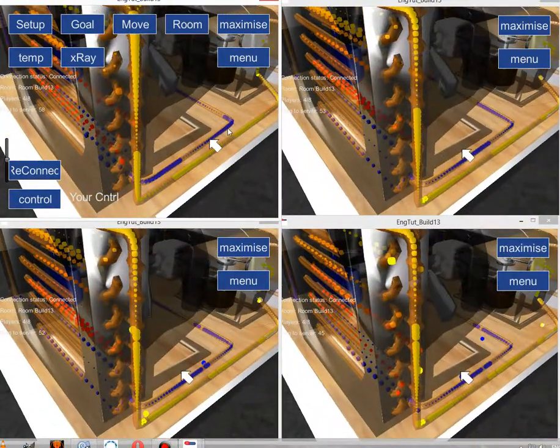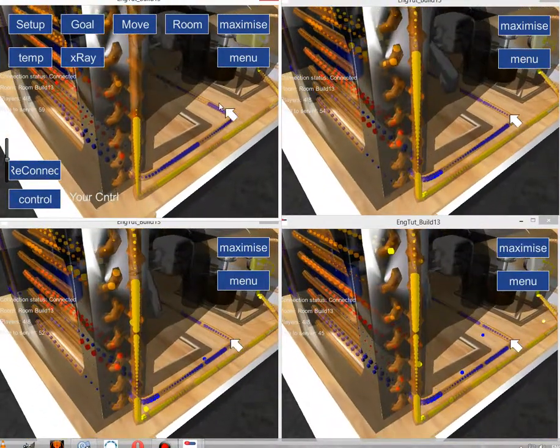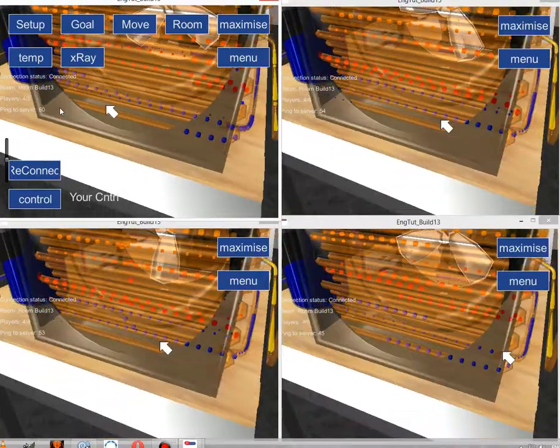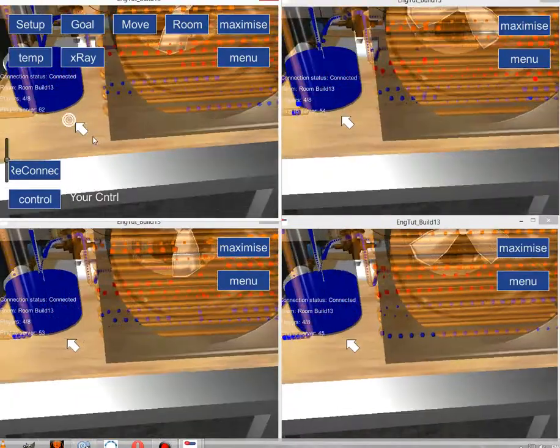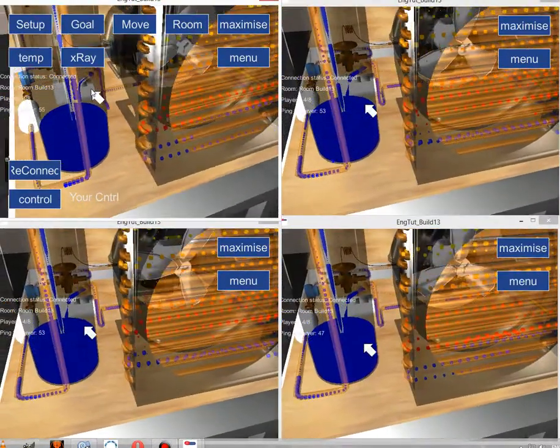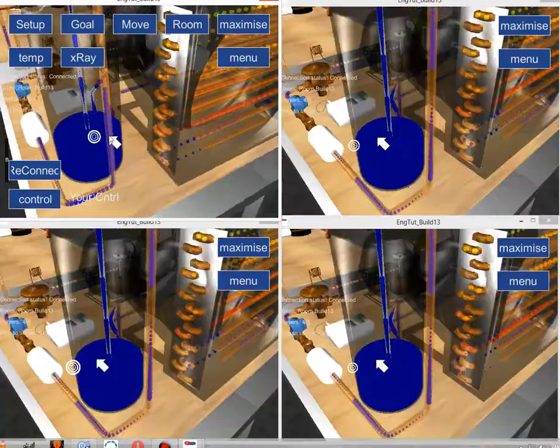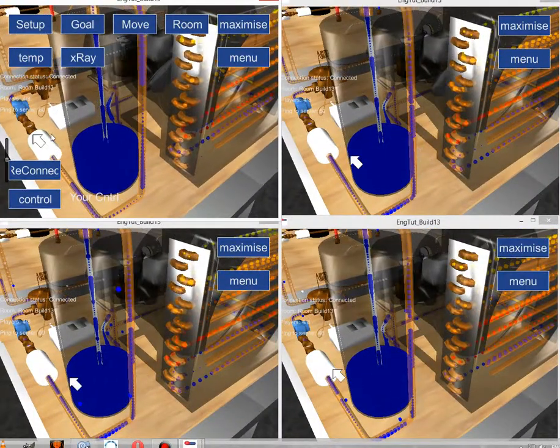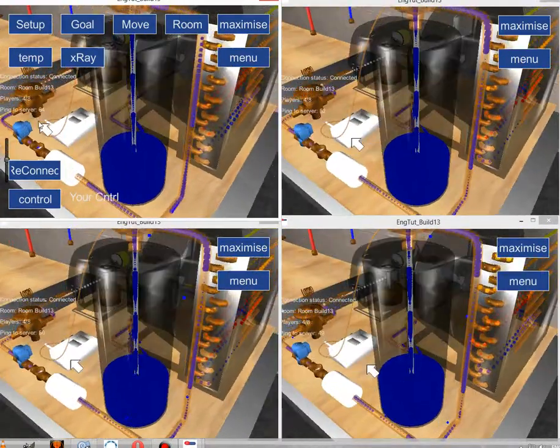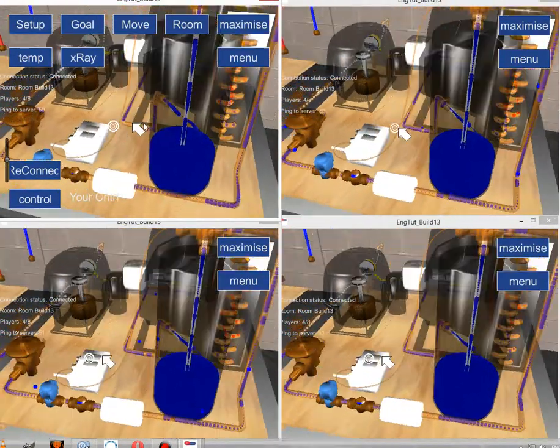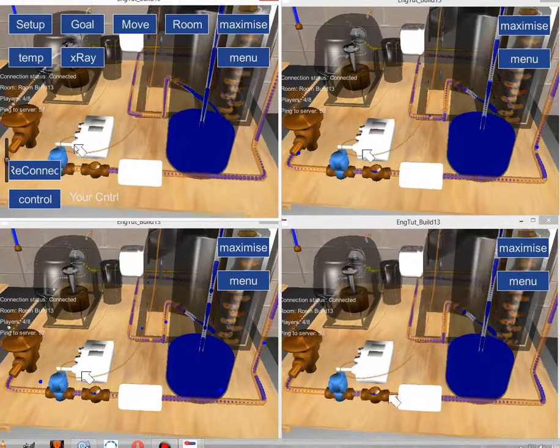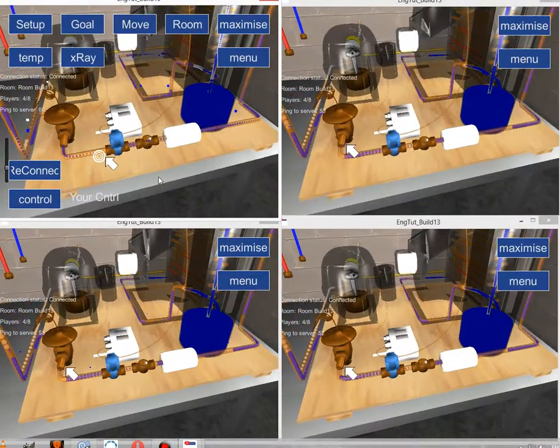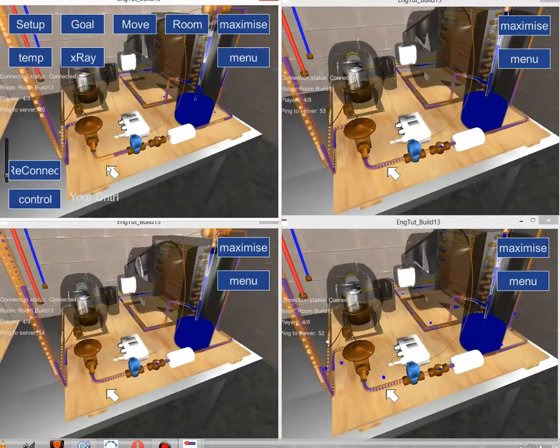And travels along this pipe into the receiver, and the receiver then takes the liquid up and passes it through to the expansion valve which then goes back up into the evaporator again.